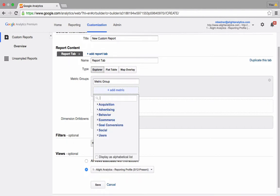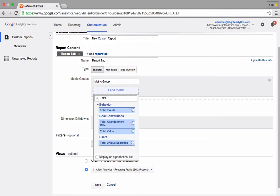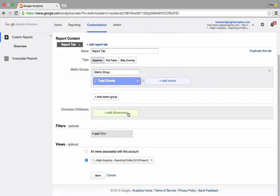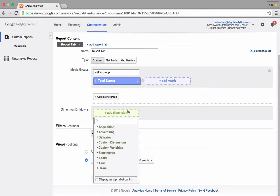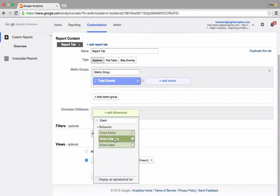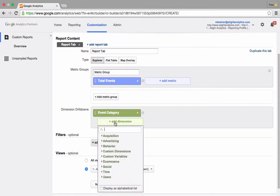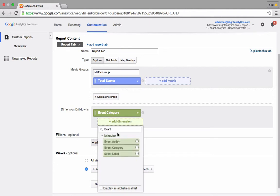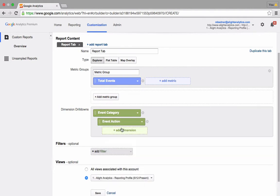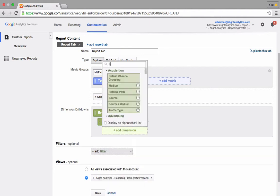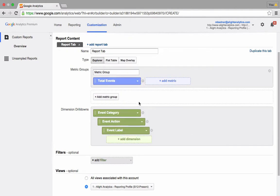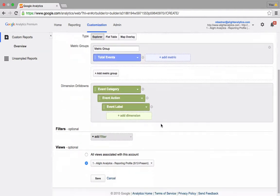The metric I'm going to look at is Total Events. So I type that in and select it from the list below. And I'm going to look at my event categories, then actions, and labels for each of my total events.